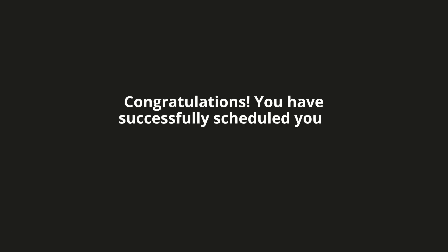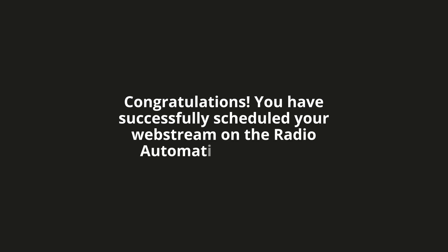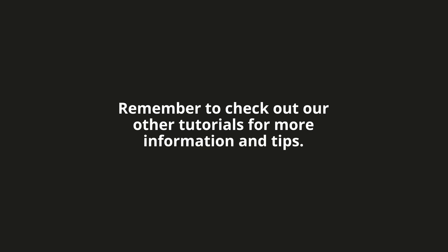Congratulations! You have successfully scheduled your web stream on the radio automation software. Remember to check out our other tutorials for more information and tips. Thank you for watching and see you in the next video.